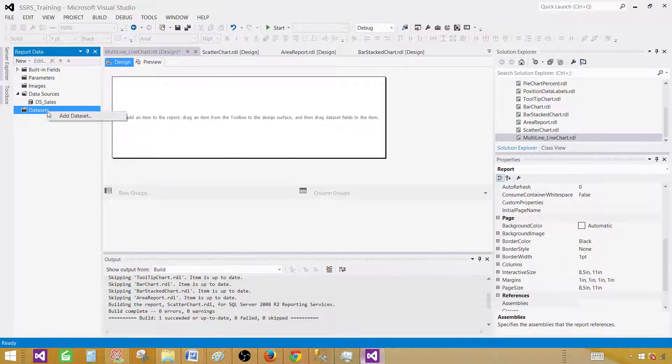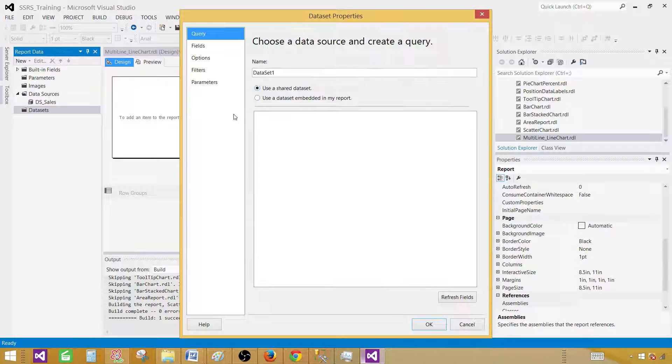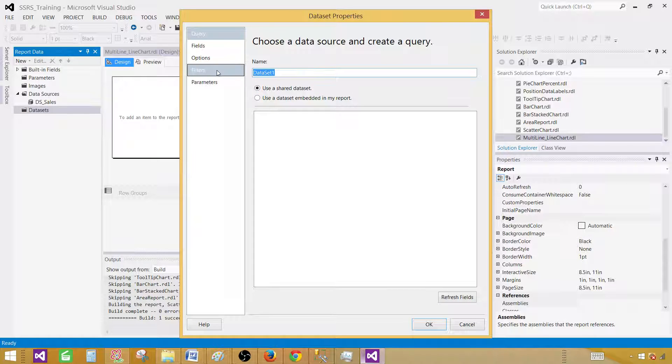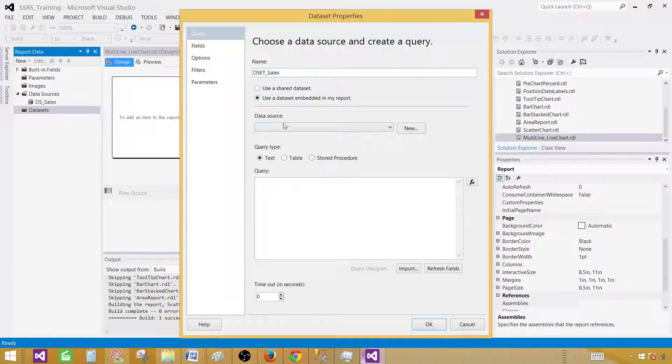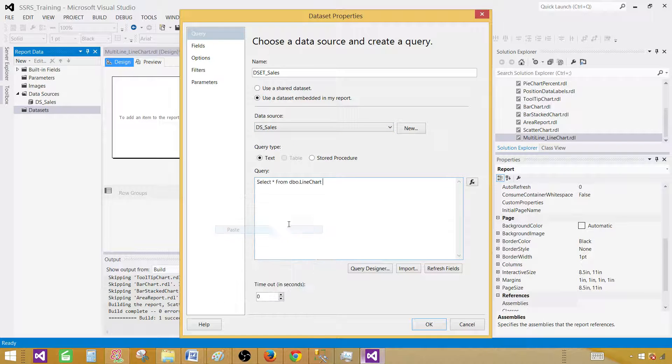Now click on datasets, add dataset, and provide the name. Let's call this one DSET sales, then select the data source and provide your query.